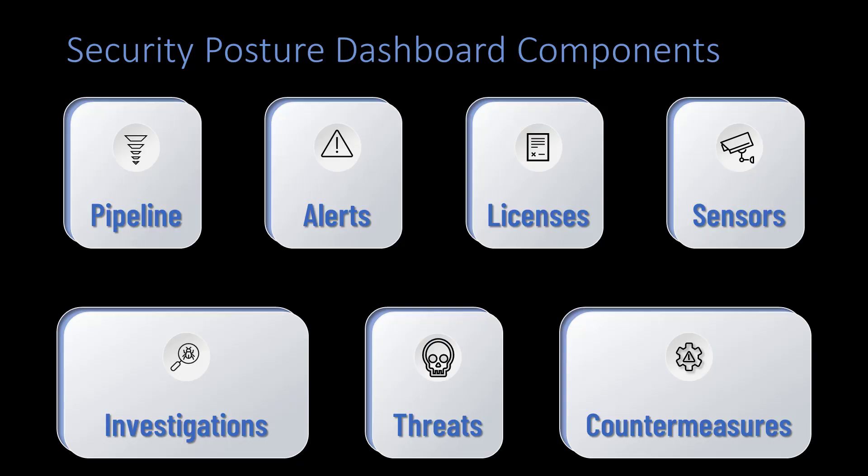This new security posture dashboard helps your organization track your security event pipeline, including the number of events, critical and high alerts, open investigations, and confirmed security incidents, your license utilization number,